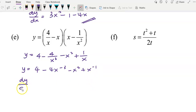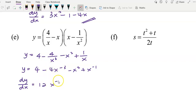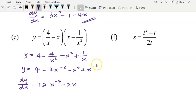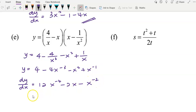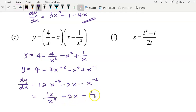Now we can start to differentiate. Differentiate the constant 4, you get 0. Differentiate negative 4x to the power of negative 3: bring negative 3 over, multiply by negative 4, you get 12; power of negative 3 minus 1 gives negative 4, so 12x to the power of negative 4. Differentiate negative x squared: bring 2 over, you get negative 2x. Differentiate x to the power of negative 1: bring negative 1 over, you get negative x to the power of negative 2. Simplify: 12 over x to the power of 4 minus 2x minus 1 over x squared.